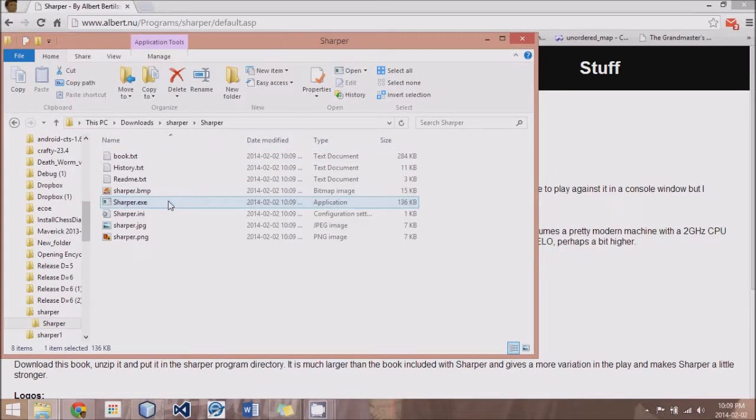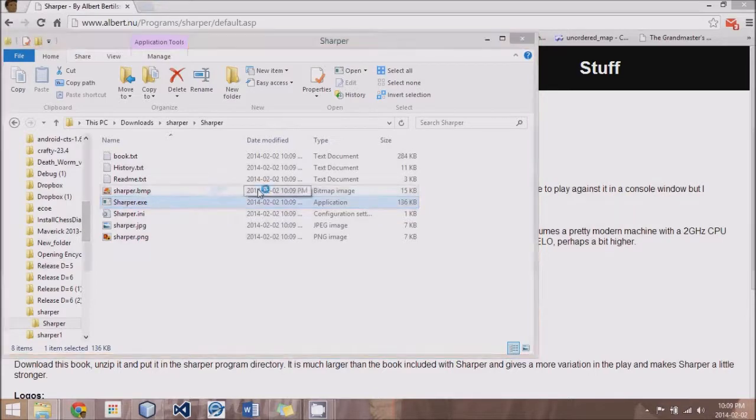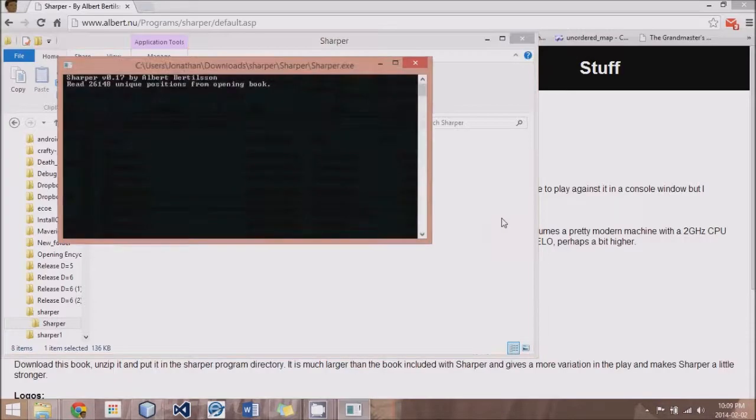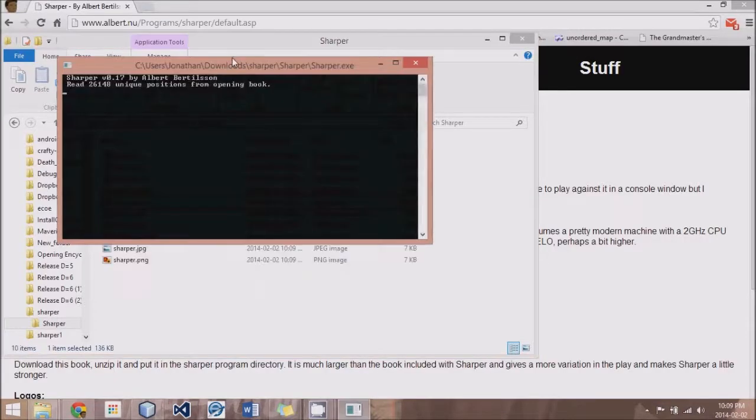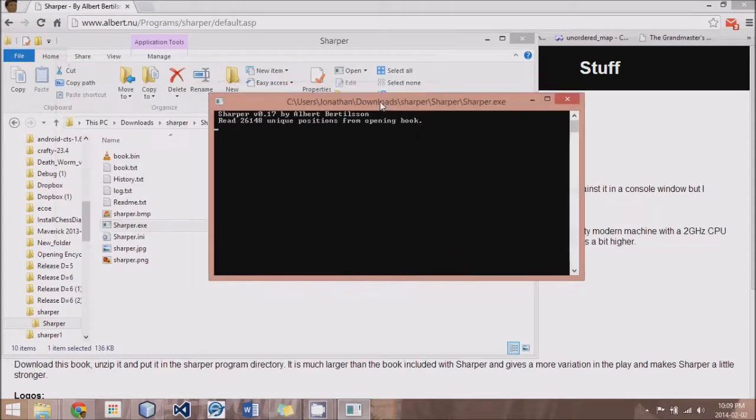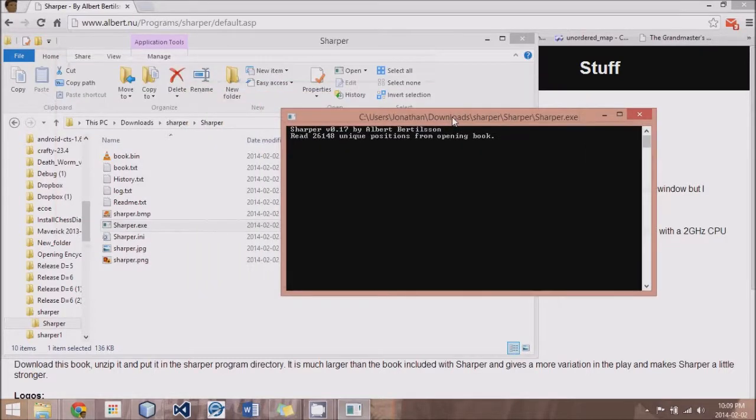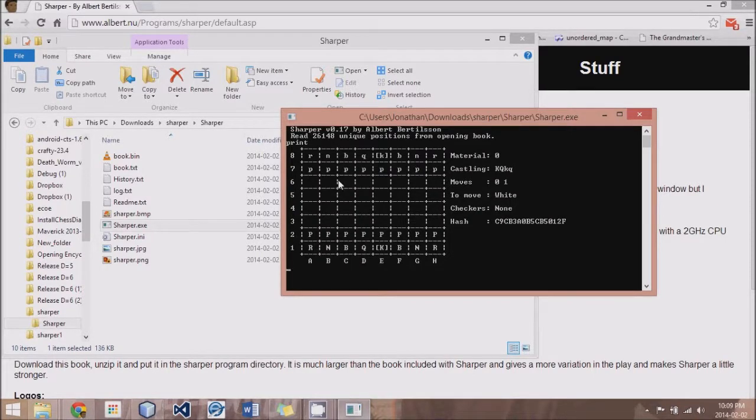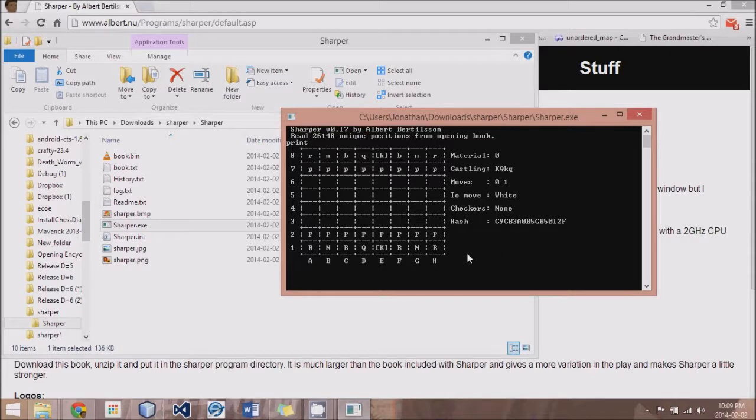So if we just double-click on this Sharper.exe file, just let me enable it here. What I'll just type in is print. Hit enter. And now you can see just a console printout of a chess board.